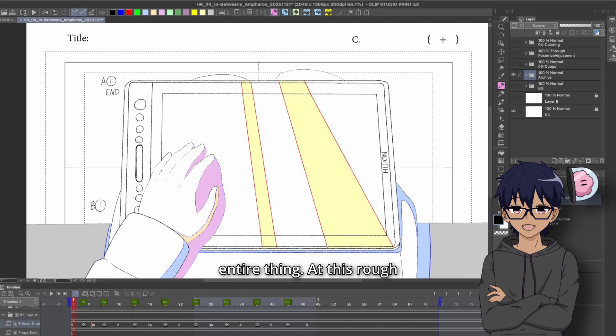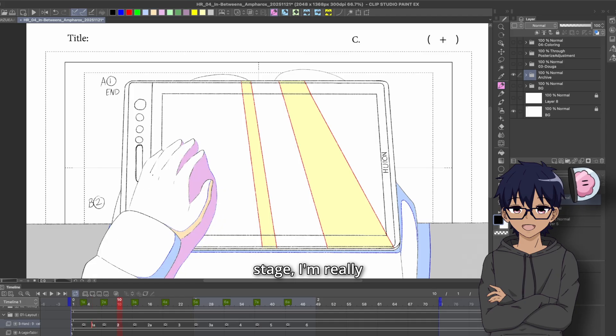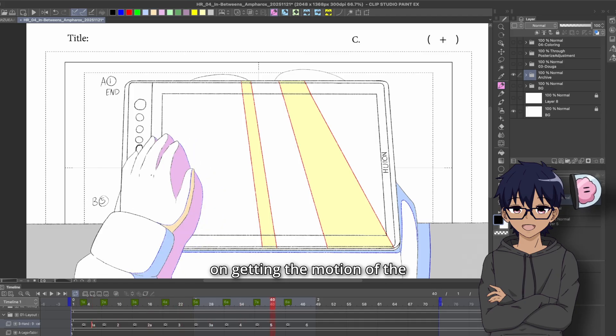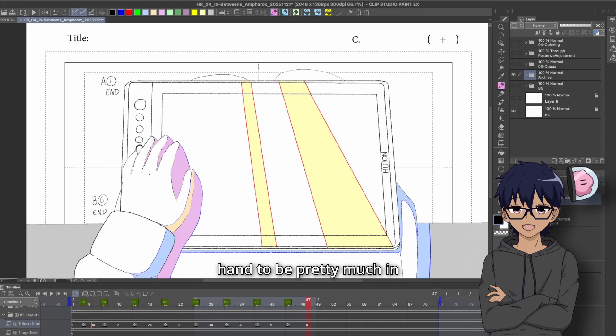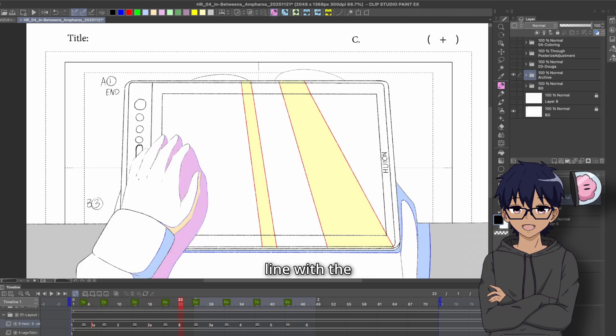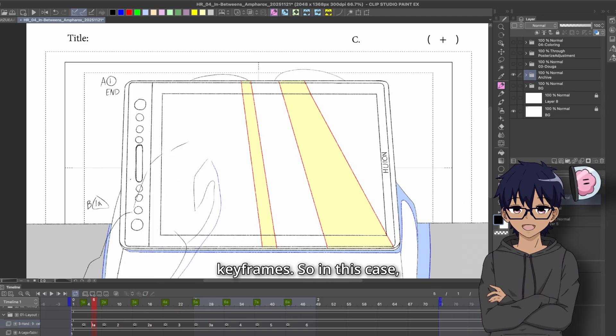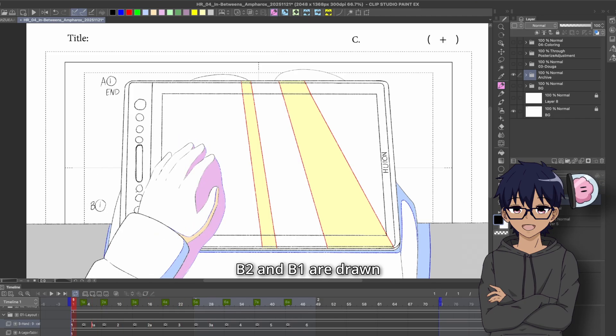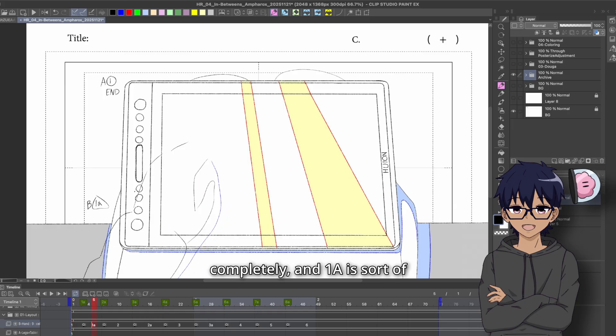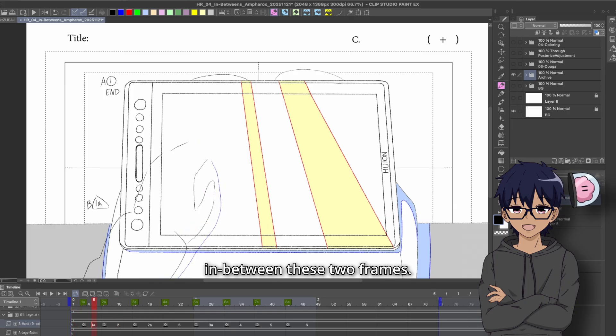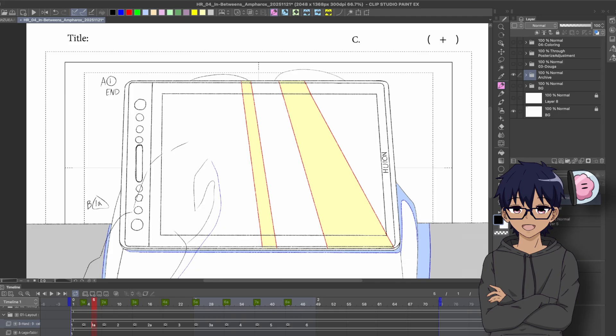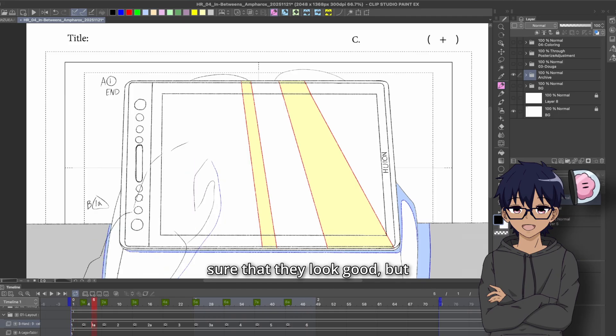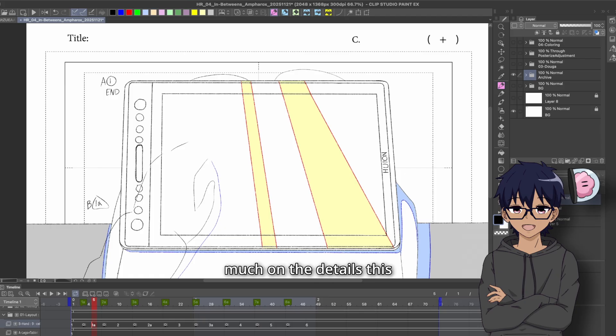And you can see that I have not drawn the entire thing. At this rough stage, I'm really just trying to focus on getting the motion of the hand to be pretty much in line with the keyframes. So in this case, B2 and B1 are drawn completely, and 1A is sort of in-between these two frames. And so I want to make sure that they look good, but I don't want to focus too much on the details this early.